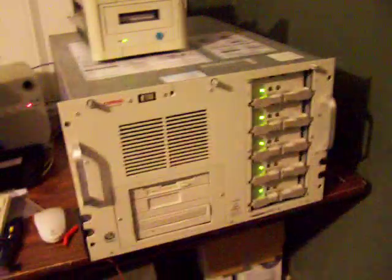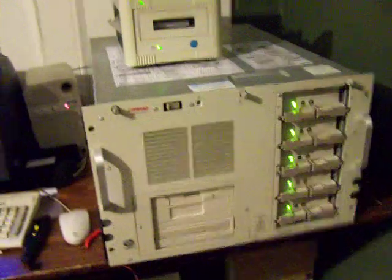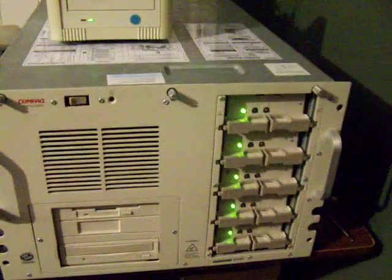Alright guys, just in case you want to see this thing, this is my quad CPU server. Quad Pentium Pro 200s with five 4.3 gig drives running in RAID 5.